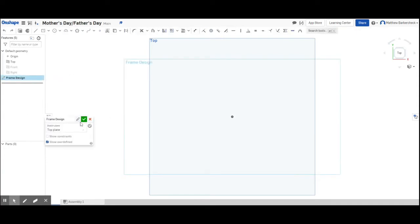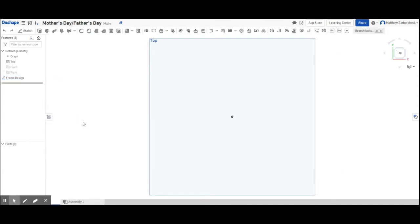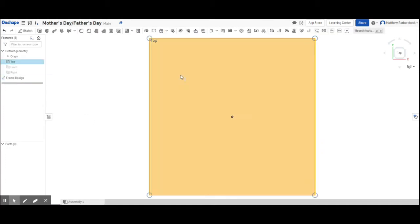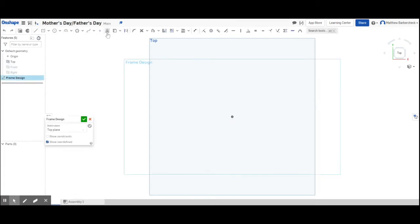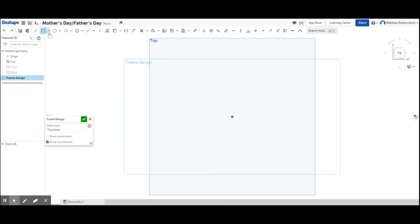Now if I want to go back into the sketch I have to double click frame design or hit the red X. I'm out of the sketch. If I want to go back into the sketch I want to double click frame design. So this toolbar at the top changes when you're inside a sketch or outside of sketch.